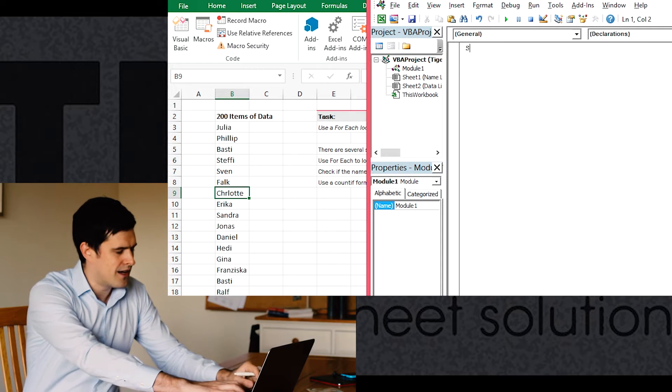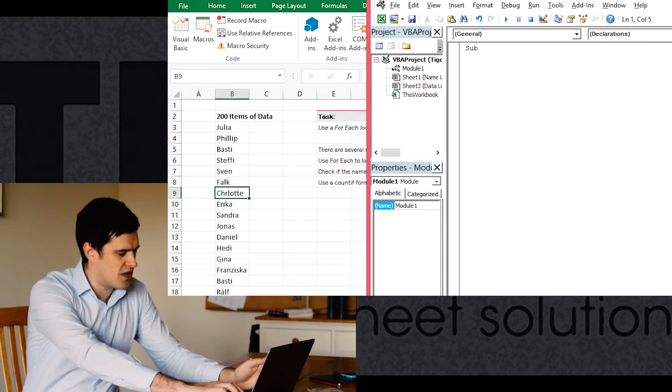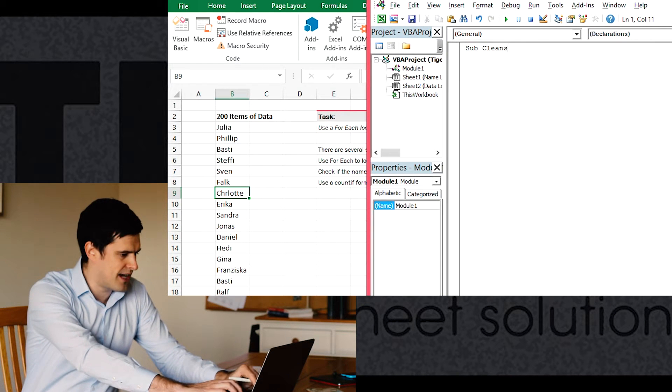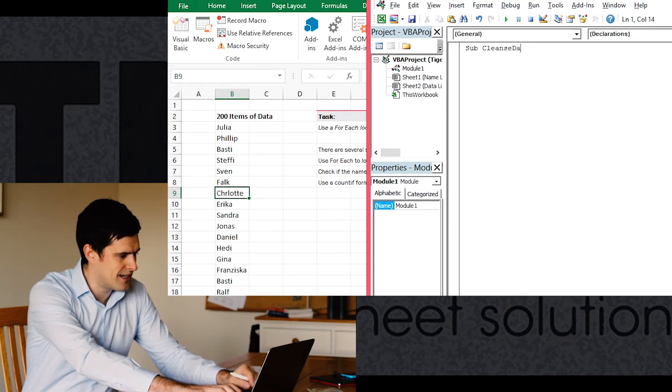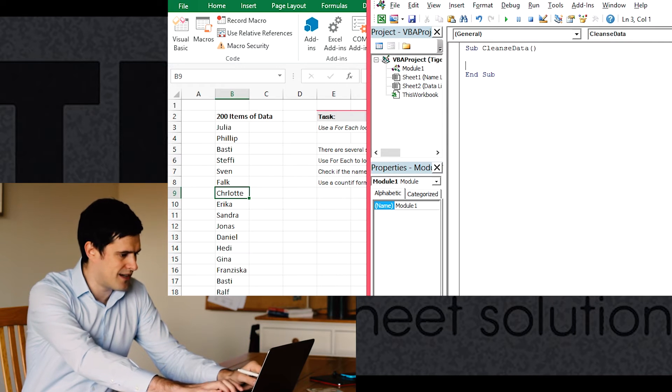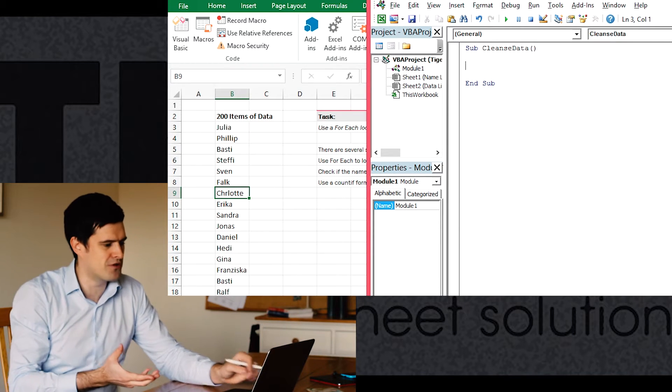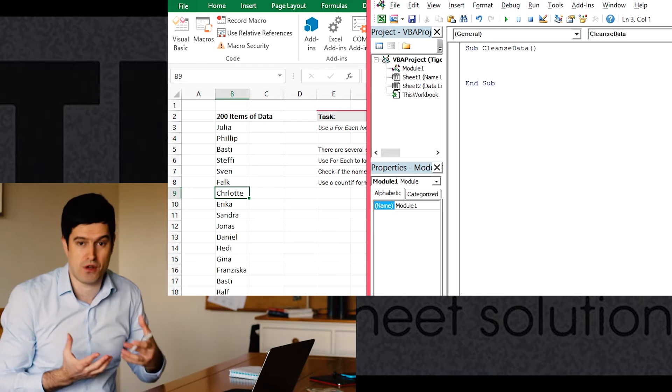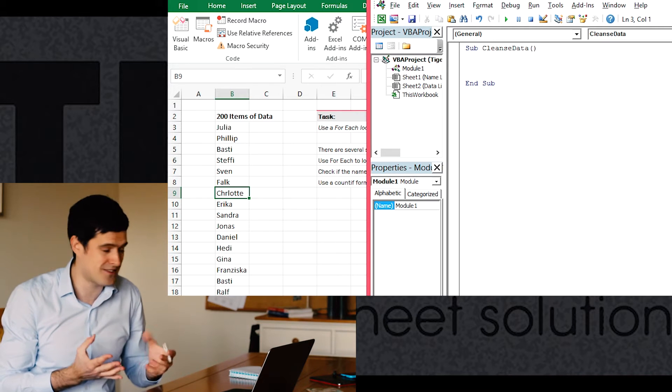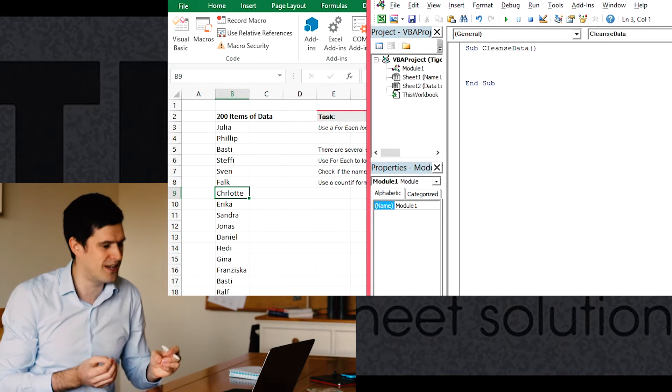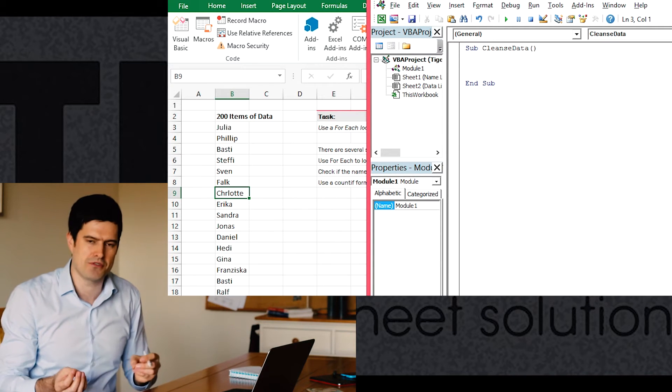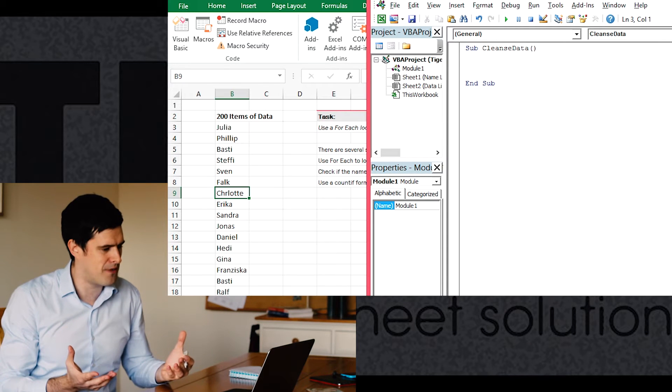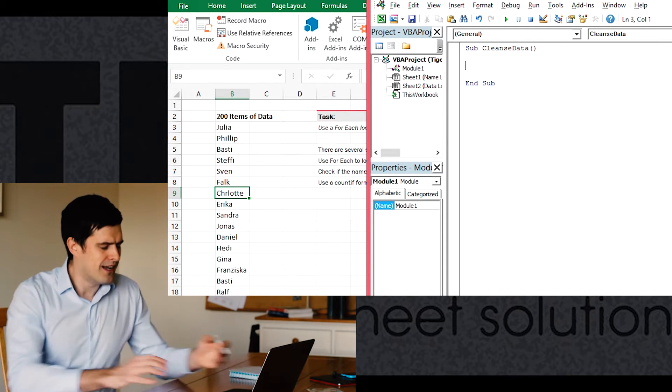The module's in there. And then create a new routine. I'm going to say Cleanse Data. It's good that the name of the routine relates to the function of the routine. So the name of the routine describes what the routine does. That's going to help you later when you have lots of macros.